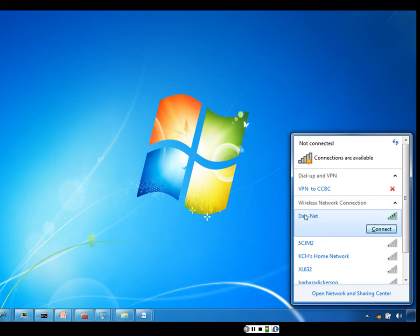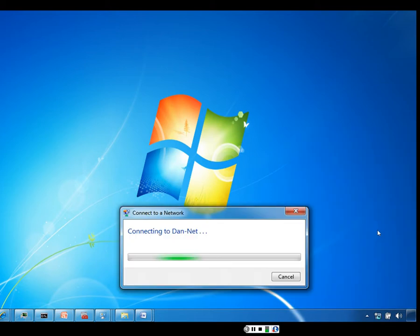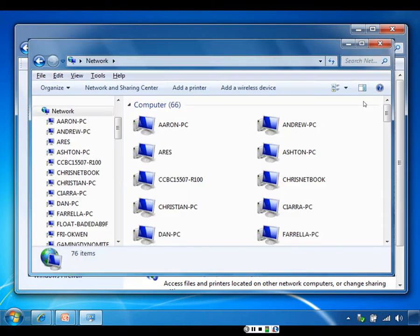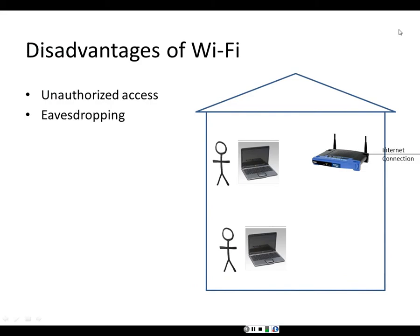I select the network I want to connect to and click on Connect. That connects me to the wireless network, and if I click on Full Map, I can see all of the other wireless computers which are running on the wireless network.